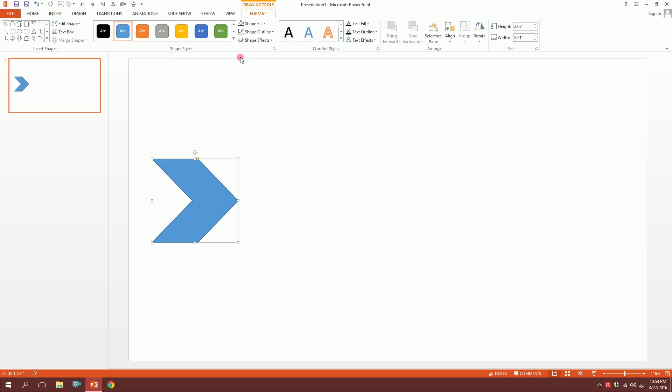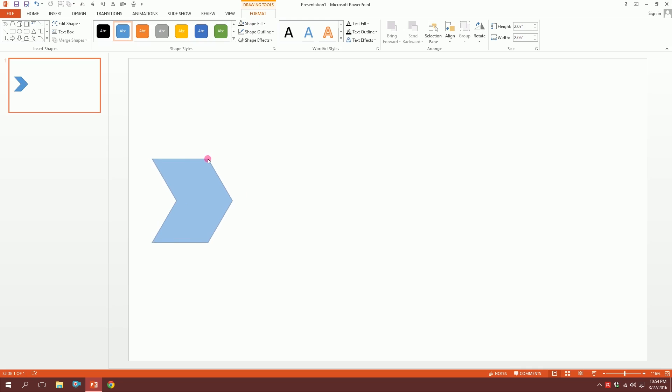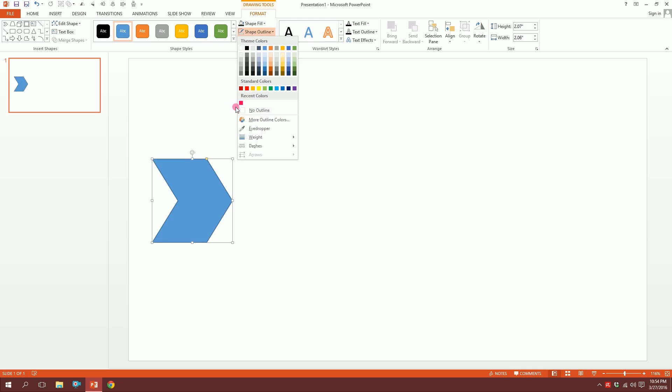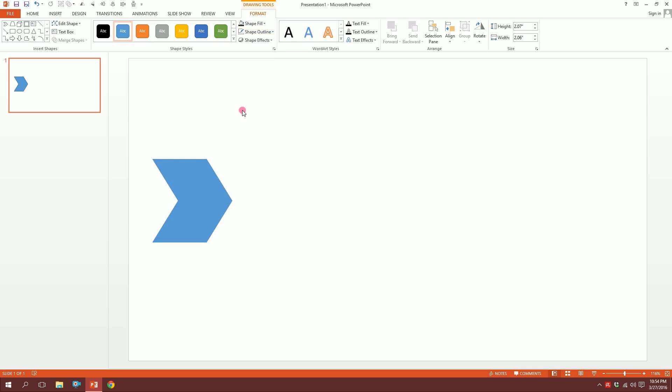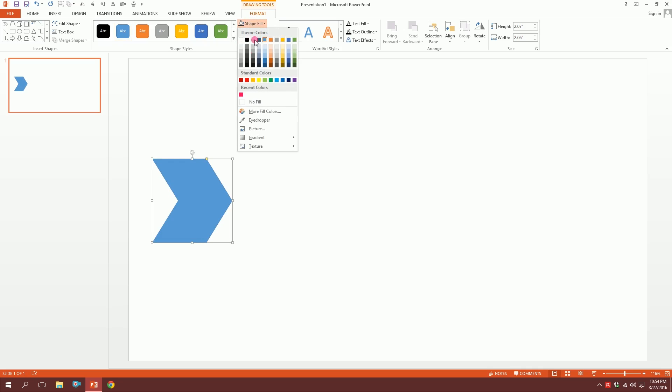Now I'm going to minimize it a bit, and here you can see a yellow dot. You can drag it out to make it thin or wide, whatever you wish. Then click on Shape Outline and press No Outline so the outline will disappear, and make this shape hot pink.